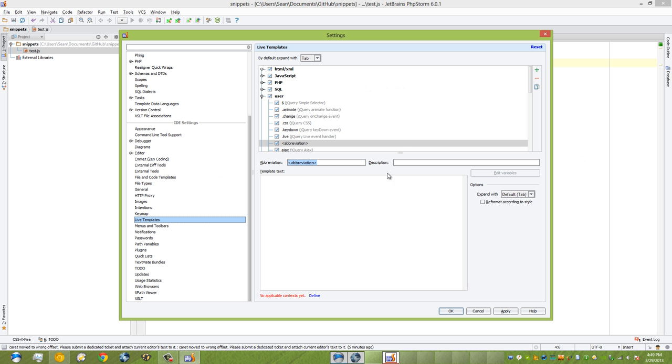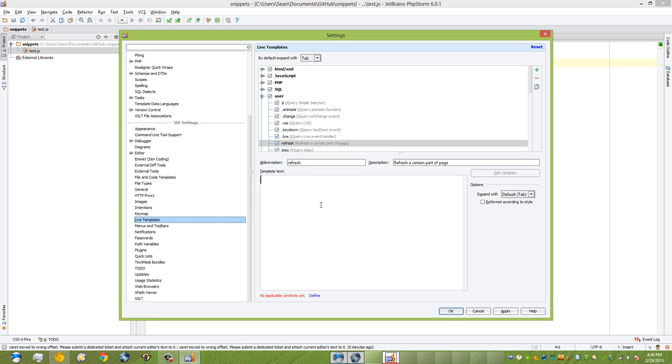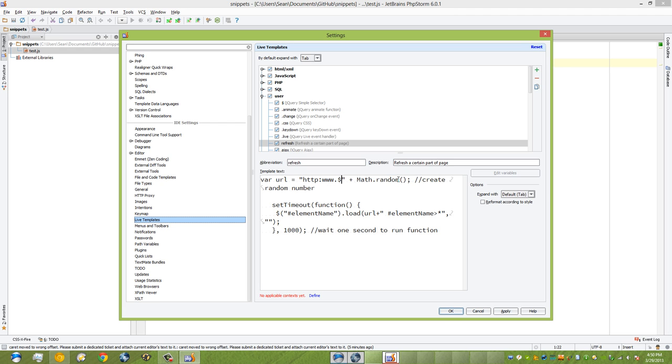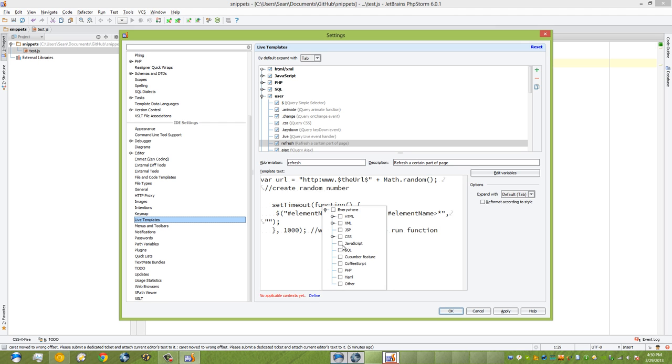I'll go back to PHPStorm. I'm going to call this—what was it again—refresh. So we'll just call it refresh, and you can see that it edits right there. I can say refresh a certain part of the page. This is what appears when I'm looking through all of my snippets. Now that I've done that, I'm just going to copy and paste. This is what I have here. We see this right here—this is our URL, so let's change this to our variable. Let's just call it the URL.